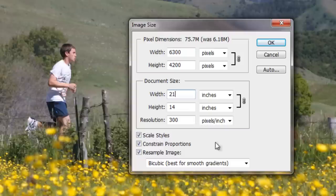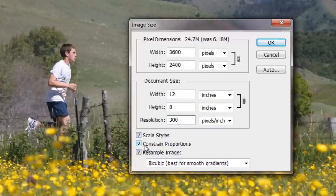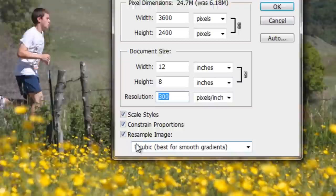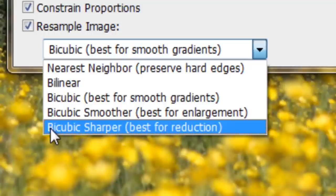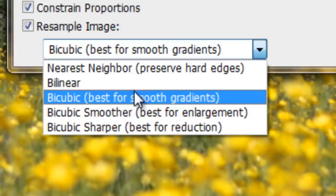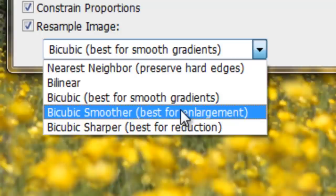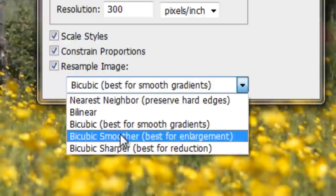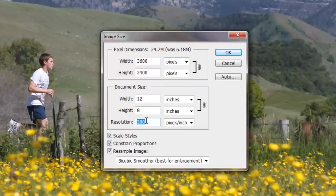Let's go back and do our standard 8×12. I want it at 300 pixels per inch — you can go as low as 240, but I'd keep it at 300 because a lot of printers can utilize that resolution. We'll keep scale styles and constrain proportions selected, and we're going to have resample image selected as well. Resampling gives us options including nearest neighbor, bilinear, bicubic, bicubic smoother, and bicubic sharper. Bicubic smoother is best for enlargements, so we'll select that. Photoshop is going to enlarge the image and extrapolate the additional pixels needed to fill the size. Photoshop does a great job of this, so we'll hit OK.